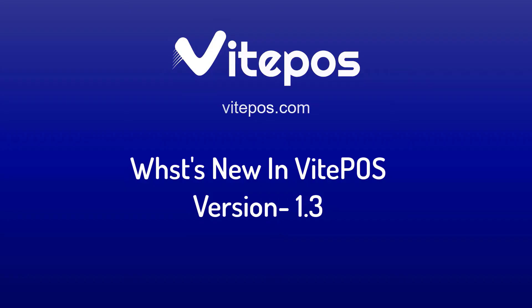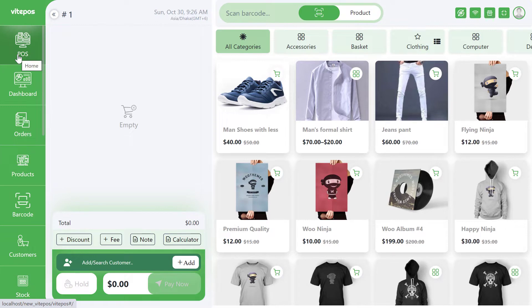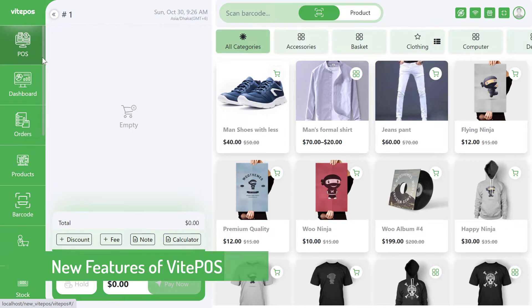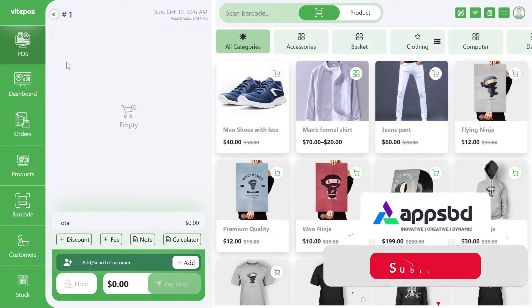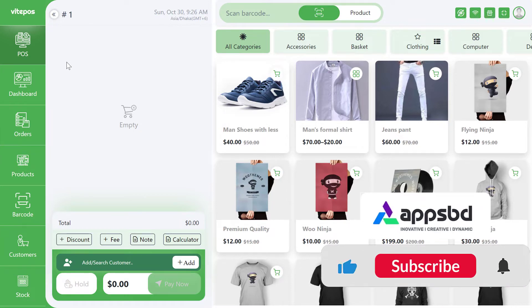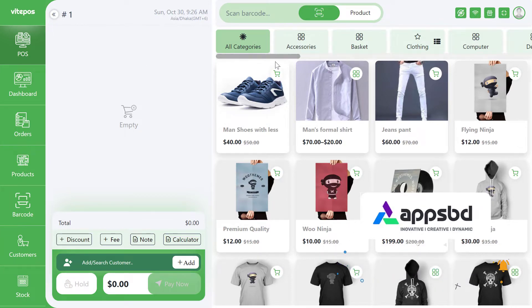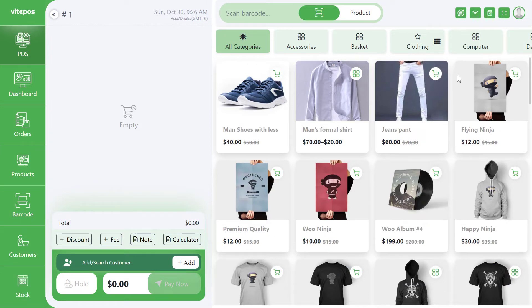Hello VitePOS lovers, hope you all are well. Today I will show you what's new in VitePOS version 1.3. In this video you will get some new features of VitePOS. To get more updated videos, please subscribe to our channel and click the bell icon to get notifications. Now let's start.